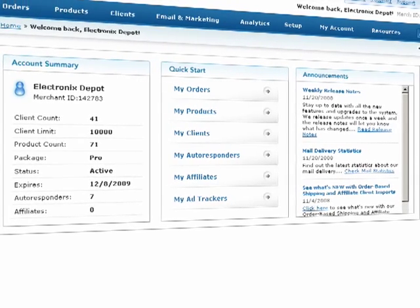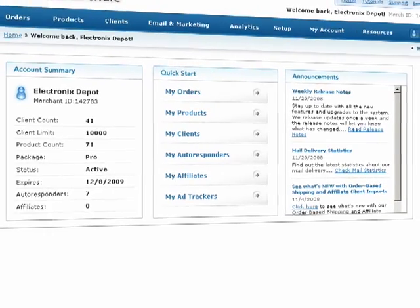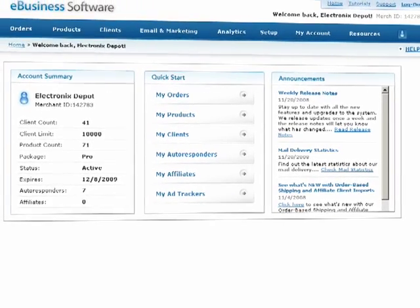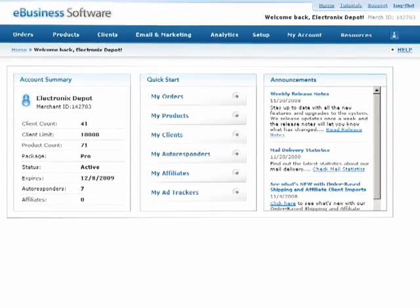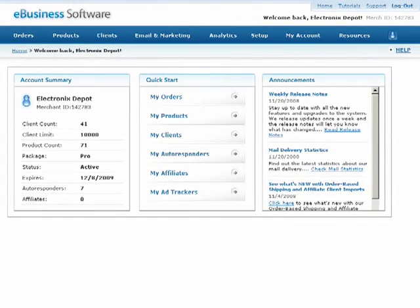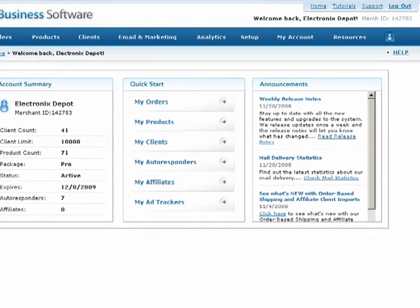The control panel is your account dashboard and navigation system. It allows you to quickly access every feature of the application and all of your account information.